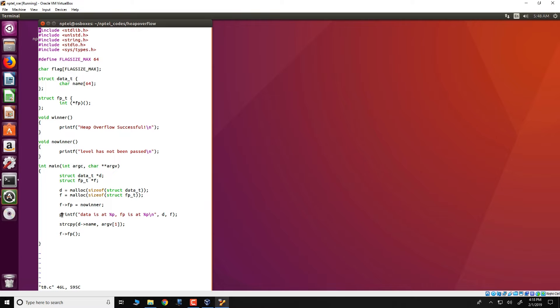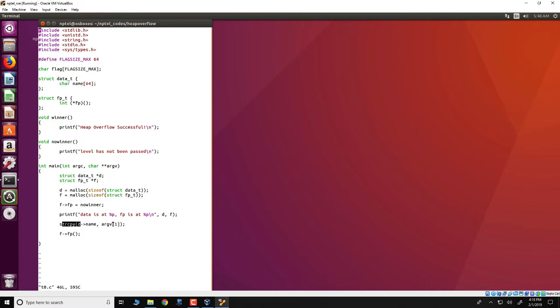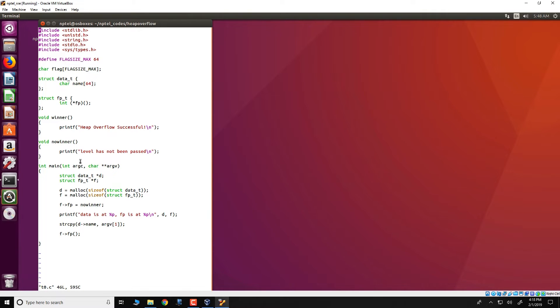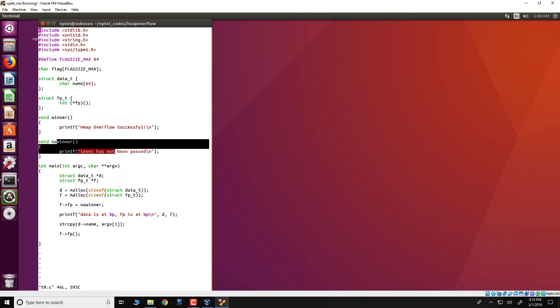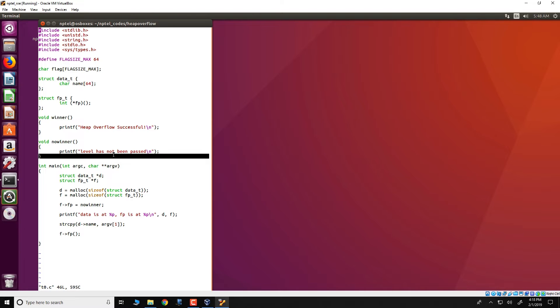Note that no_winner is here and it simply prints a level has not been passed. There is another printf and then a string copy. String copy uses d name and copies argument 1, a command line argument, into d name and then there is an invocation to f fp. What you would expect over here is first the string copy gets invoked and then the fp function which is pointing to no_winner would get invoked and you would get this particular printf executed that is level has not been passed.